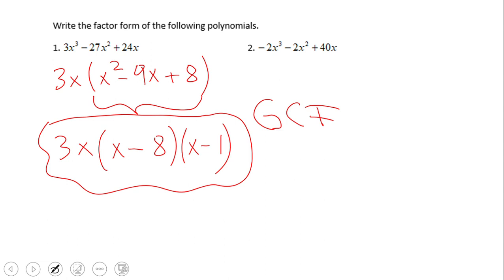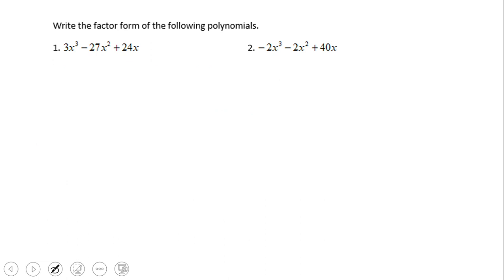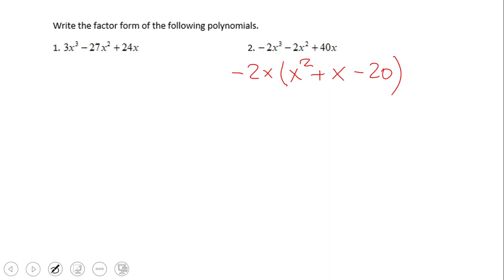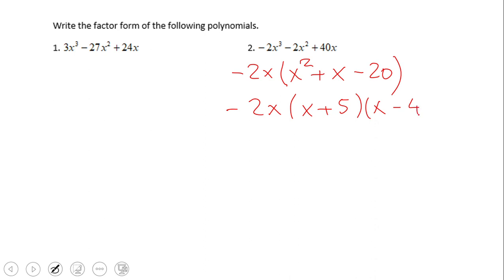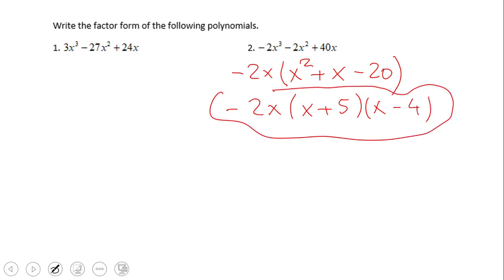Pause this video clip and try number two. So this is the factored form for number two. I'd suggest you factor out negative 2x — it's easier than factoring what is inside the parentheses, which is x squared plus x minus 3.